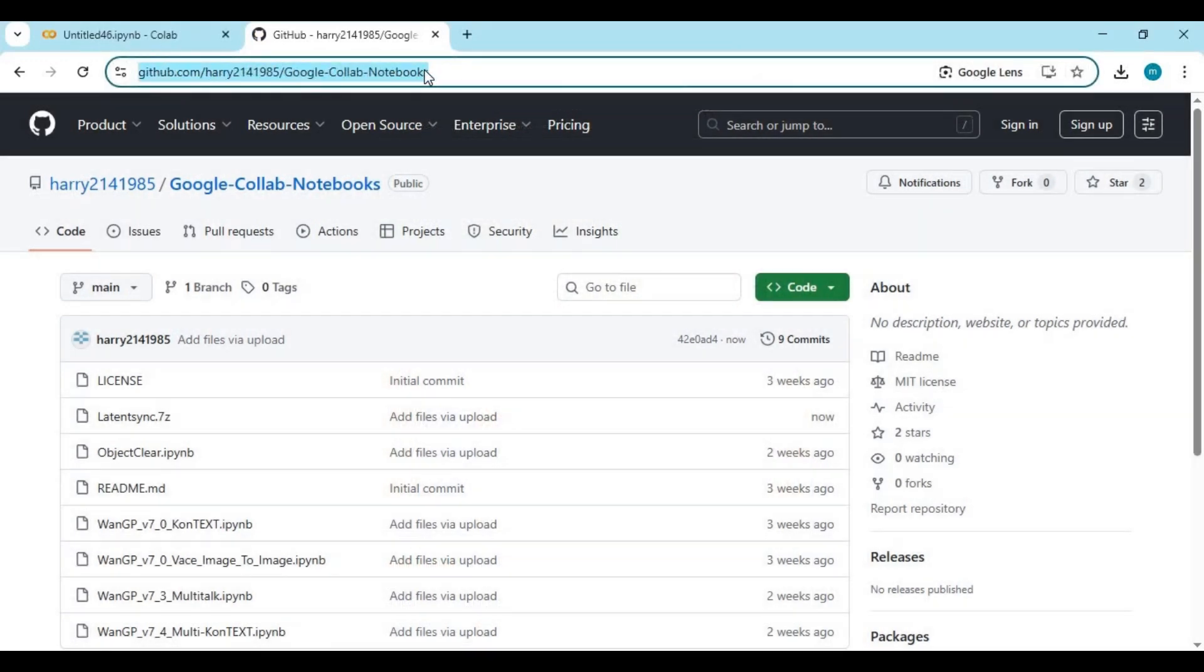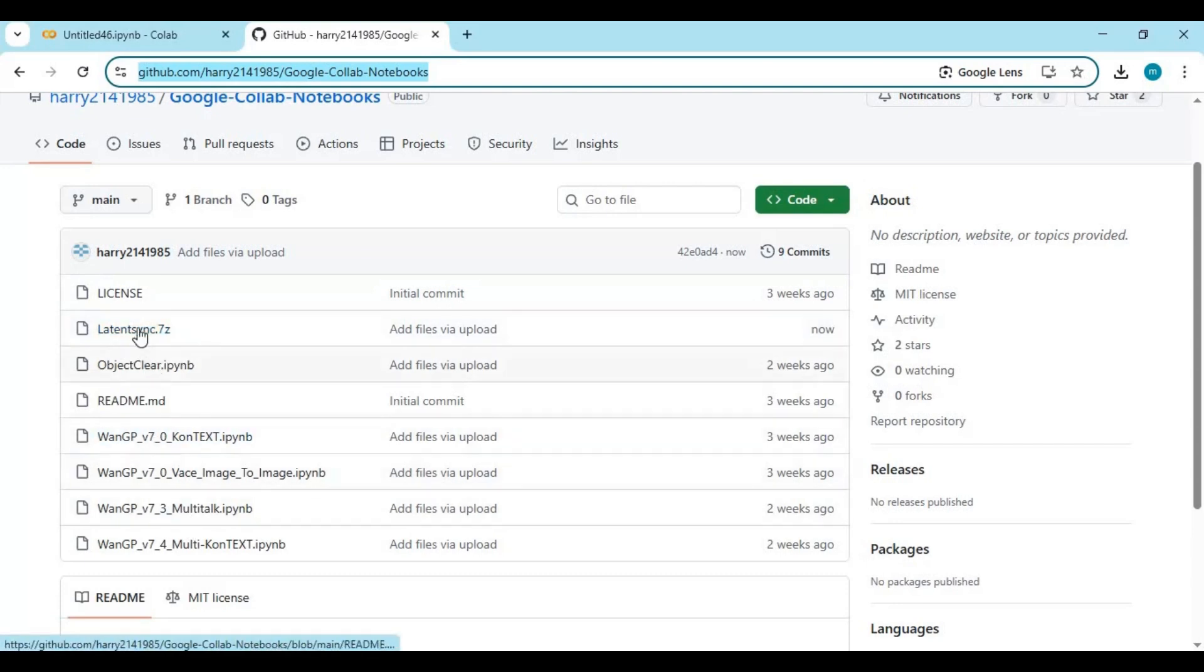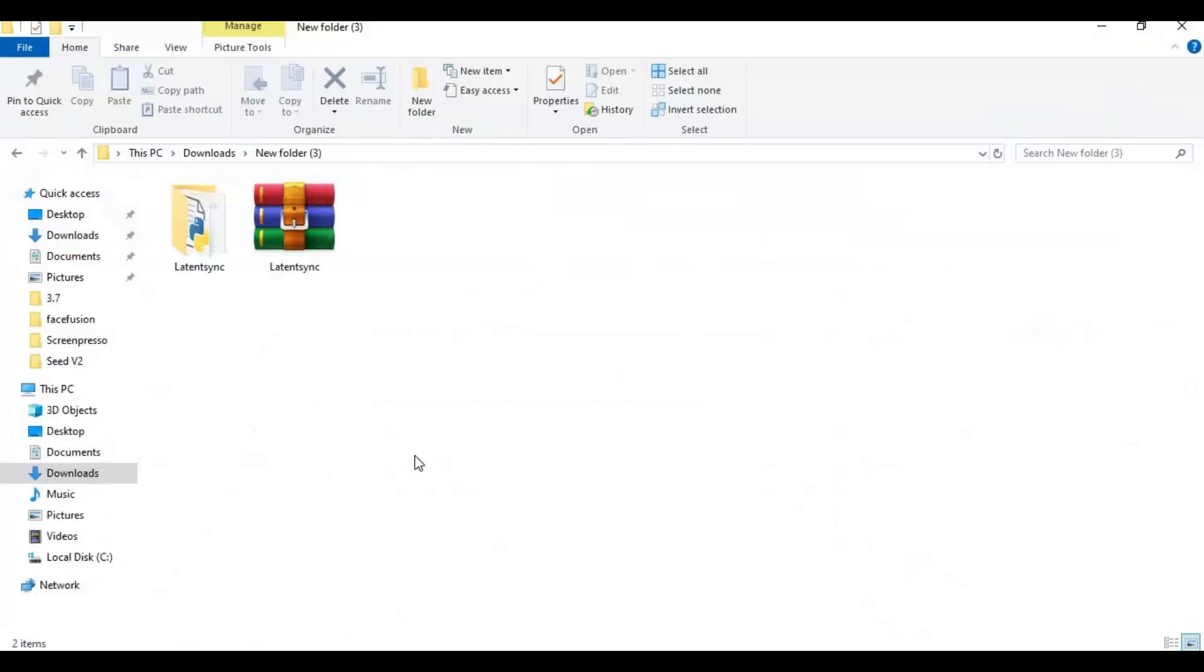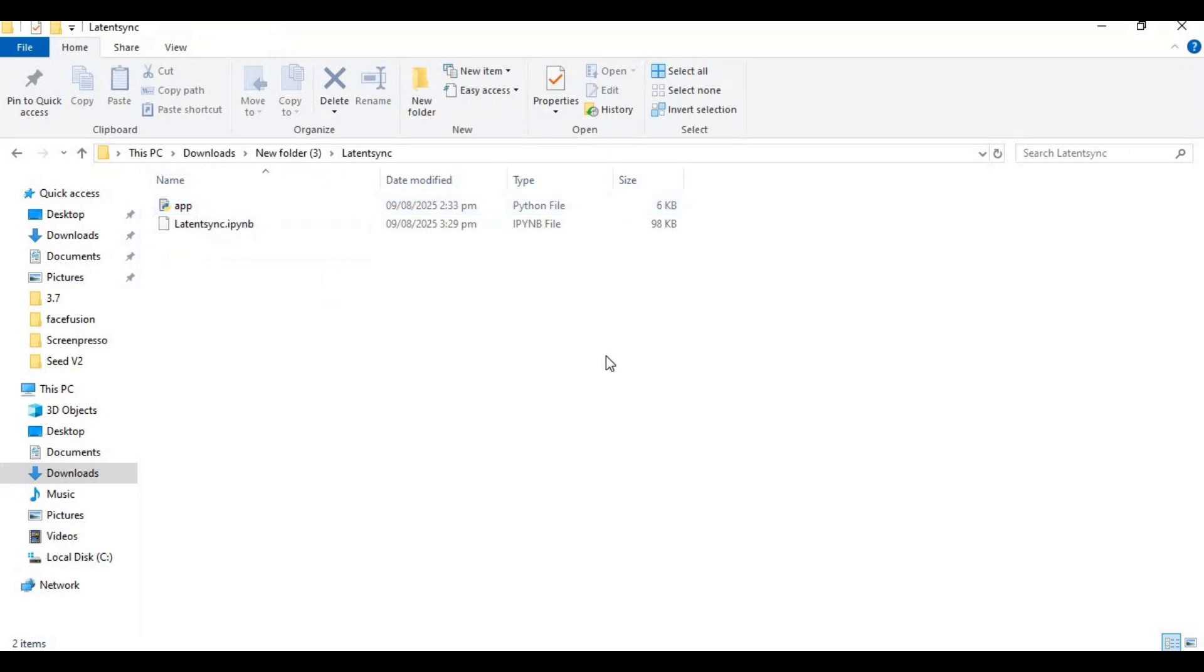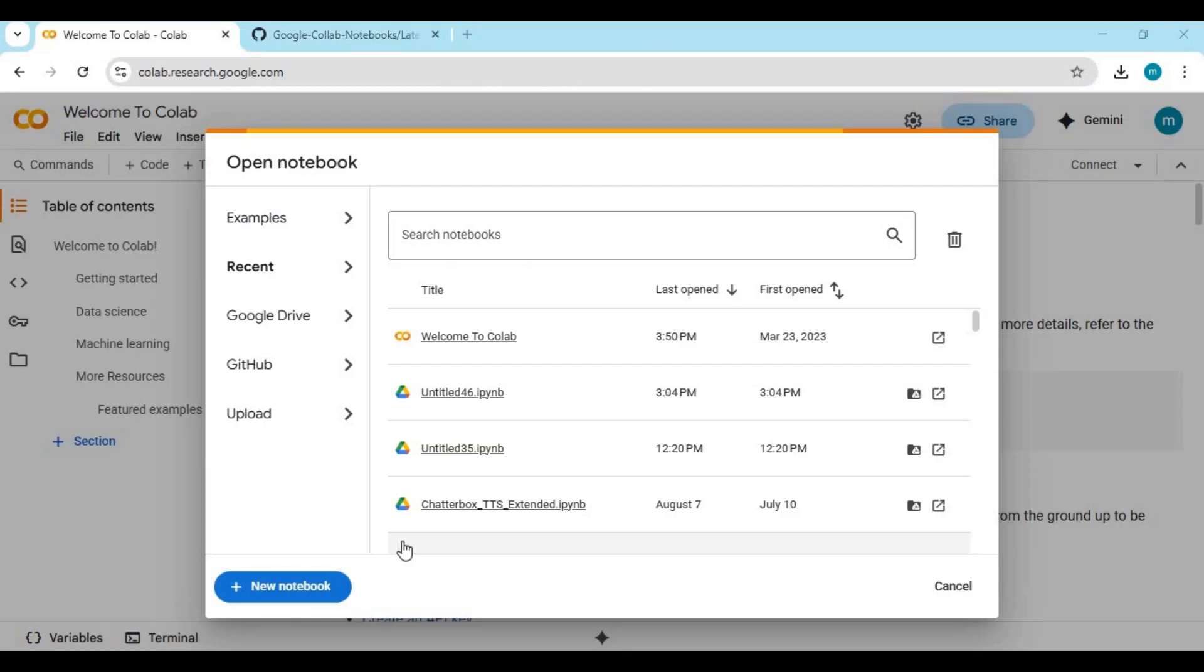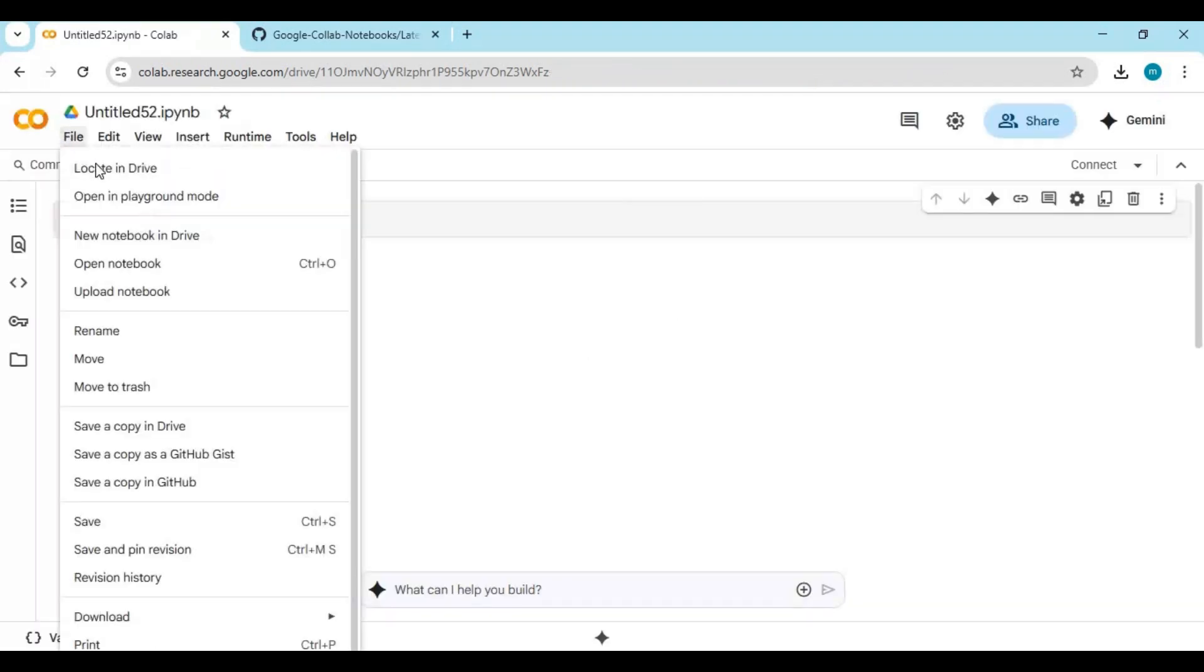To download the Latent Sync notebook, click on the GitHub link in my description and download the Latent Sync zip file. After downloading and extracting, you will have one notebook and one Python file. To use it, go to the main page of Google Collab, create a new notebook, and upload the notebook you downloaded.